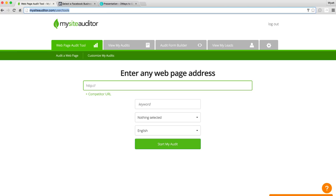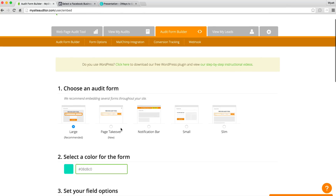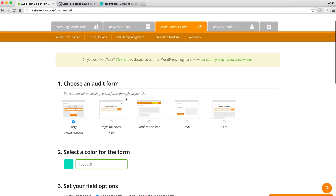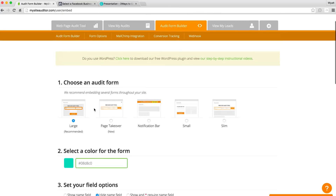I like to use MySiteAuditor - I'll leave a link below this video, drip apps.com slash audit. It is very very effective. You're going to need to sign up to the pro plan if you want to use their form builder, which is what we're going to be using for this method. It may seem a little pricey but trust me it will be worth it if you use it the right way - I think it's about seventy nine dollars a month.